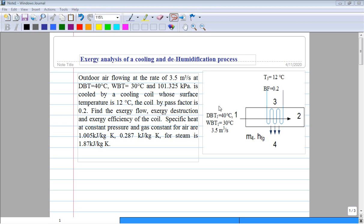Bismillah ar-Rahman ar-Rahim. In the middle of an external analysis of a cooling and humidification process: outdoor air flowing at the rate of 3.5 m³ per second at dry bulb temperature 40°C, wet bulb temperature 30°C, and 1.325 kilopascal is cooled by a cooling coil whose surface temperature is 12°C. The coil bypass factor is 0.2. Find the exergy flow, exergy destruction, and exergy efficiency of the coil. Specific heat at constant pressure for air is 1.005 kJ/kg·K, gas constant 0.287 kJ/kg·K, and for steam 1.87 kJ/kg·K.